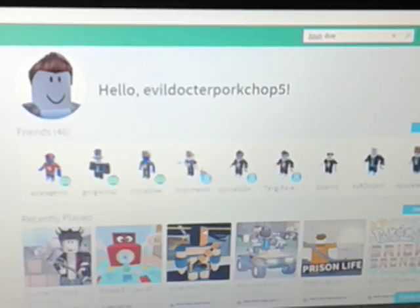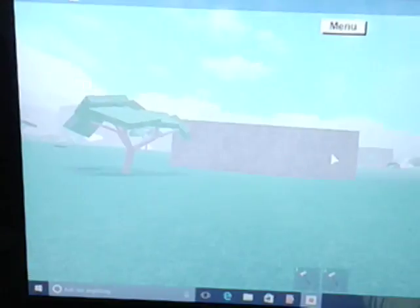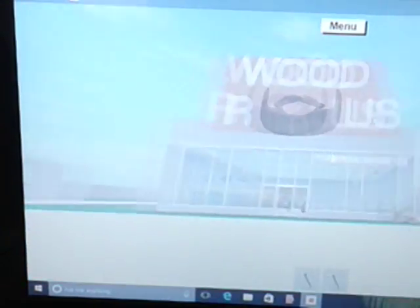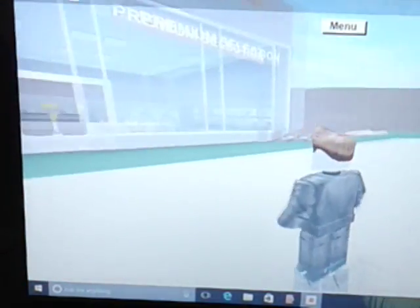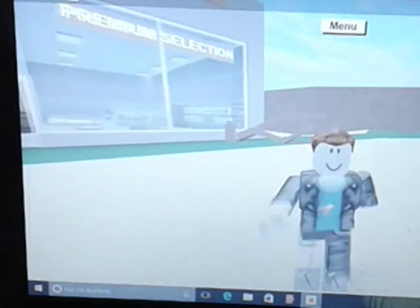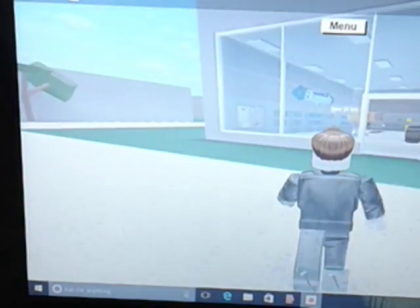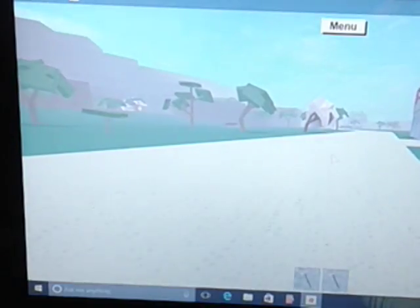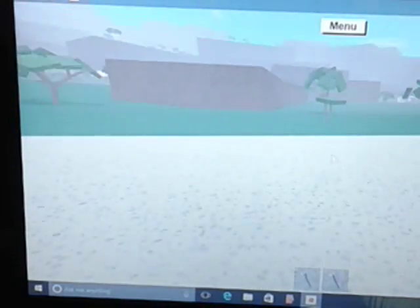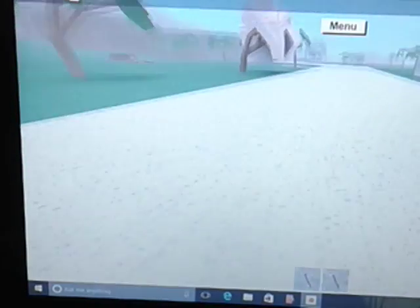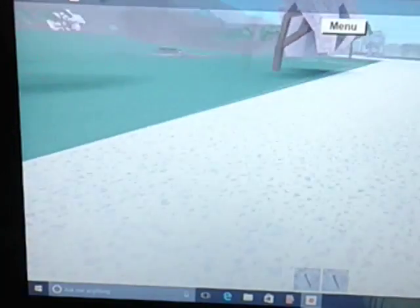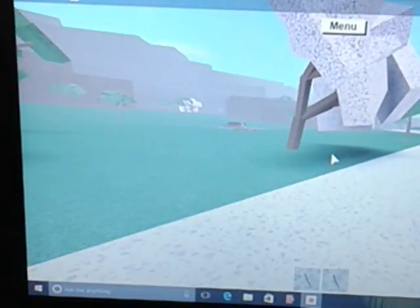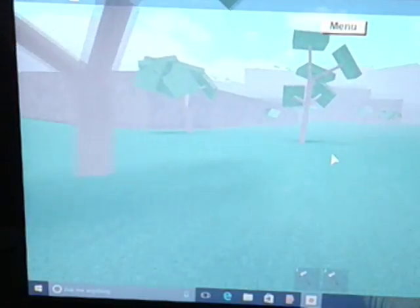So this is a game called Lumber Tycoon. I've already done a bit of playing and I have earned myself 385 dollars. Doesn't seem like much, but actually one of my friends is playing this game, which is strange. So this is my bit of land.